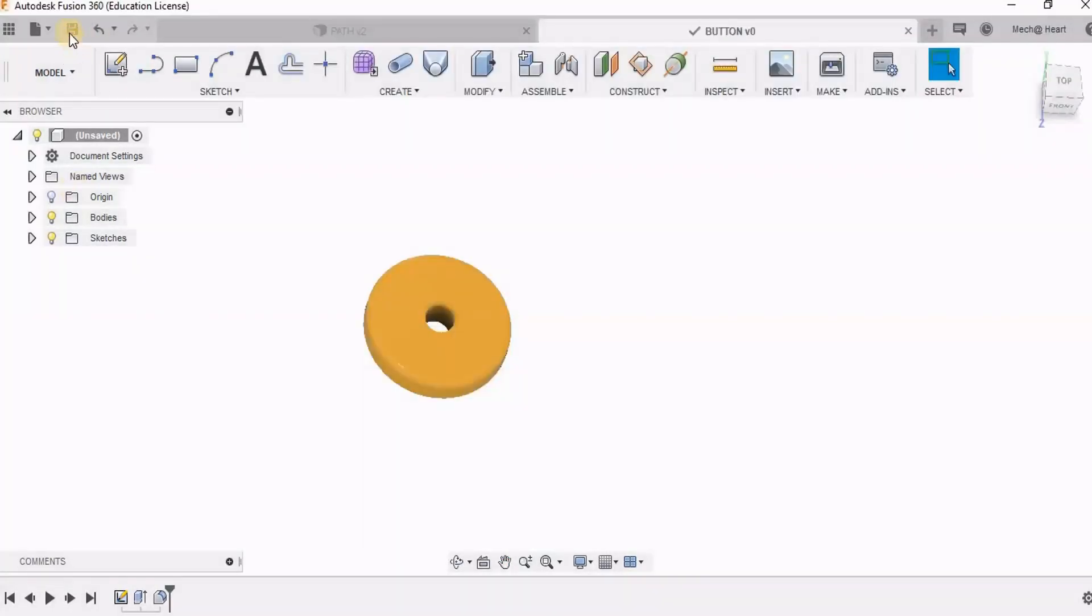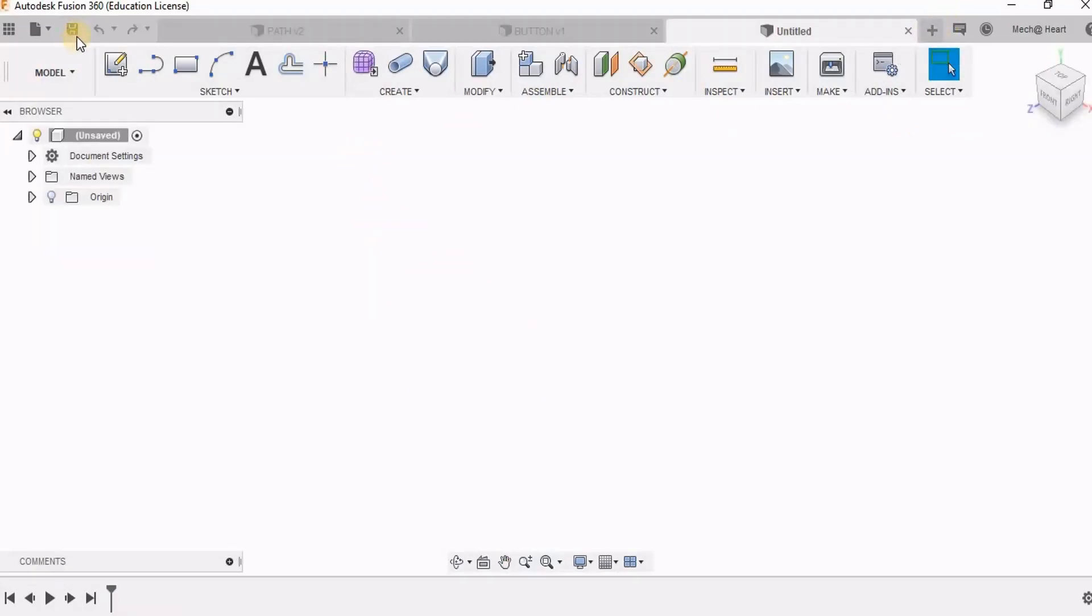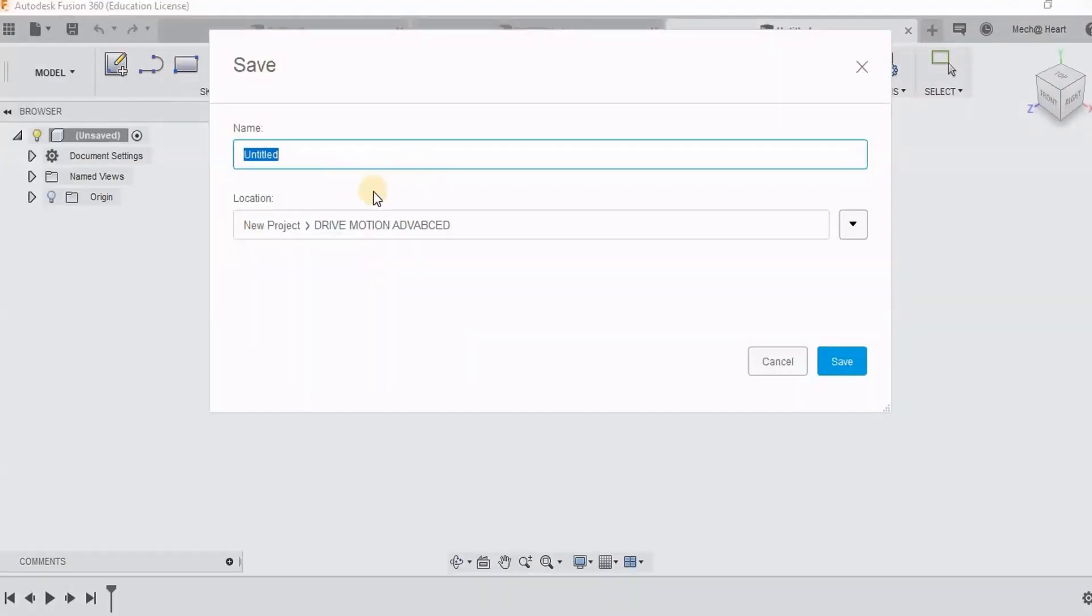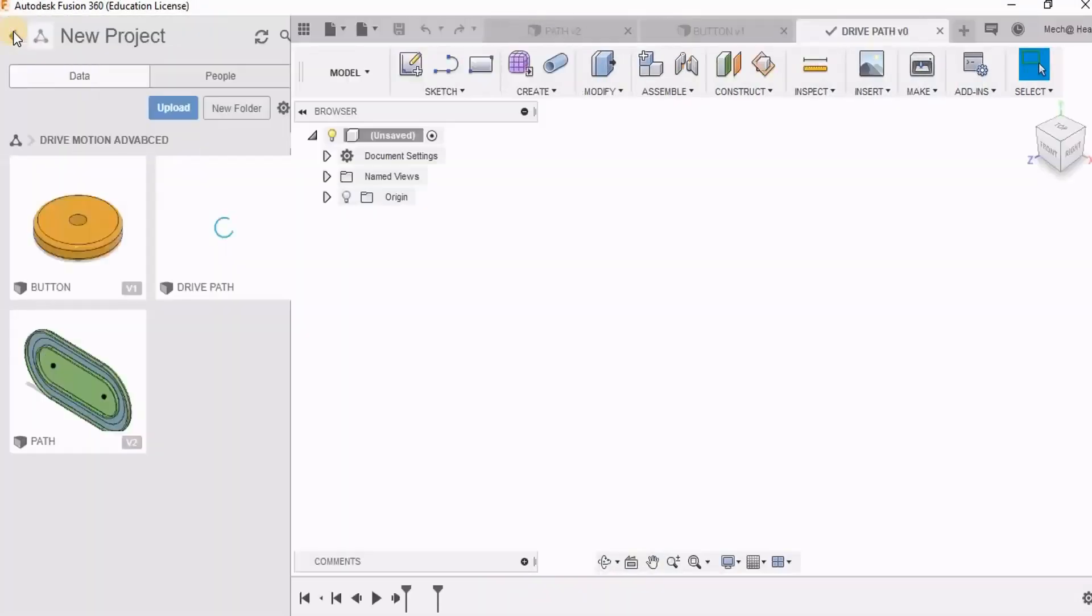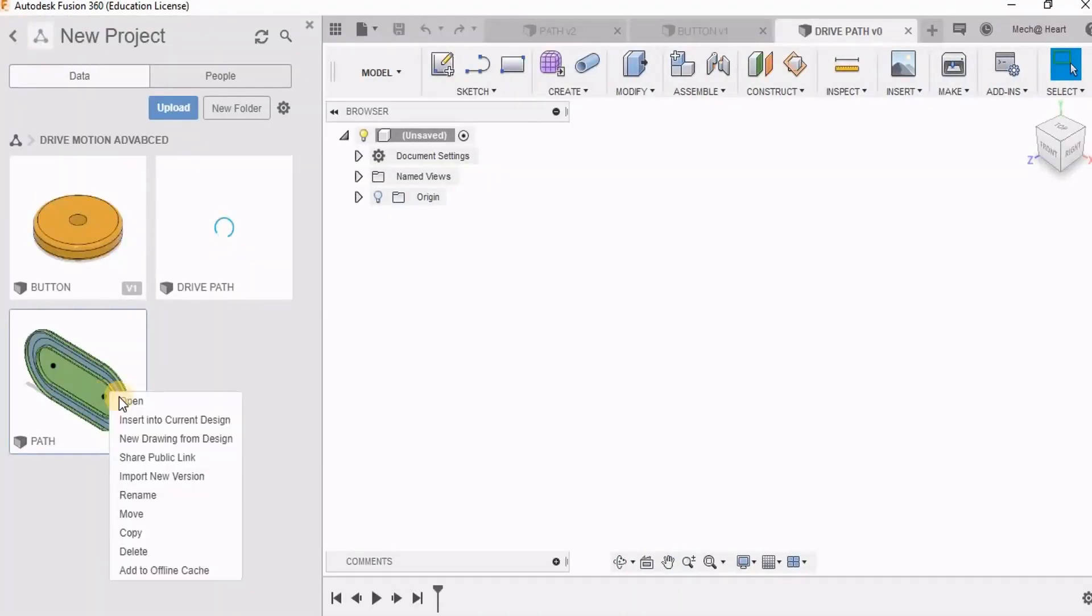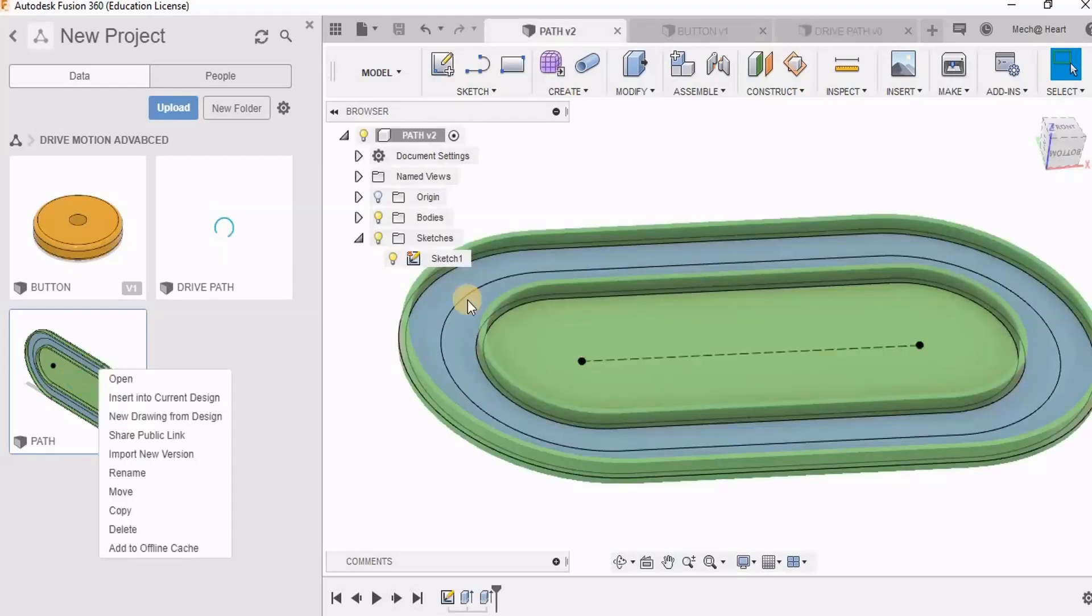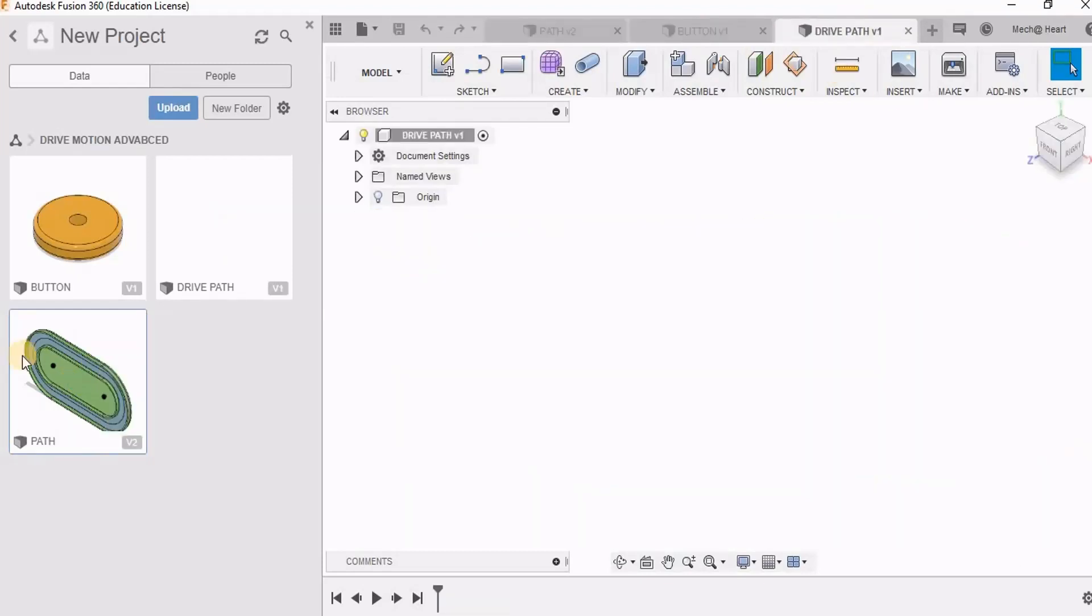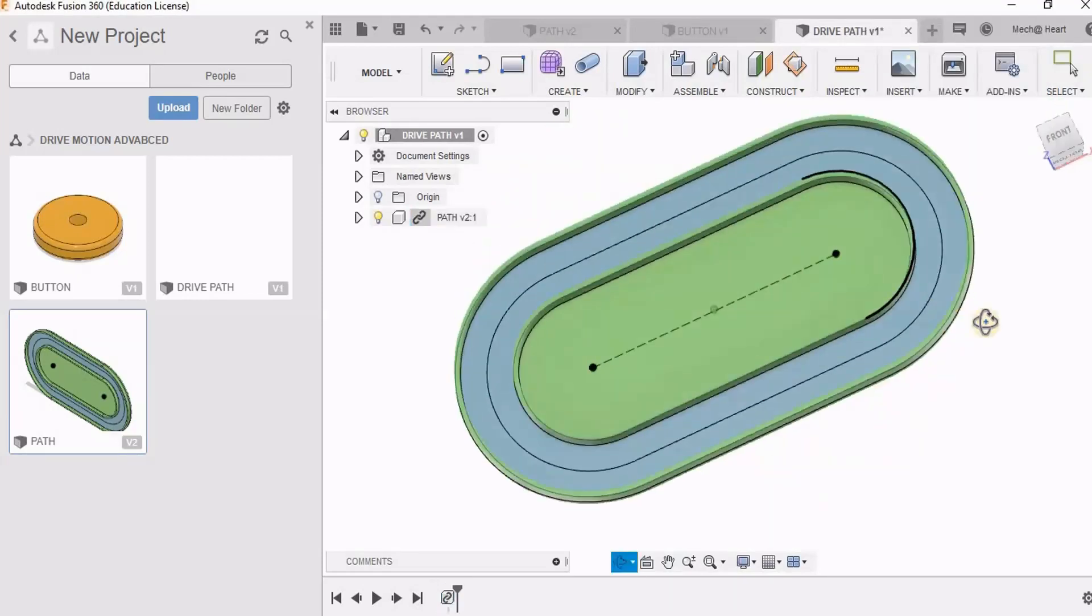So here I have these two components. Now I am going to take an assembly file, save it as drive path, and then I am going to bring these two components. So first I am bringing the path component.